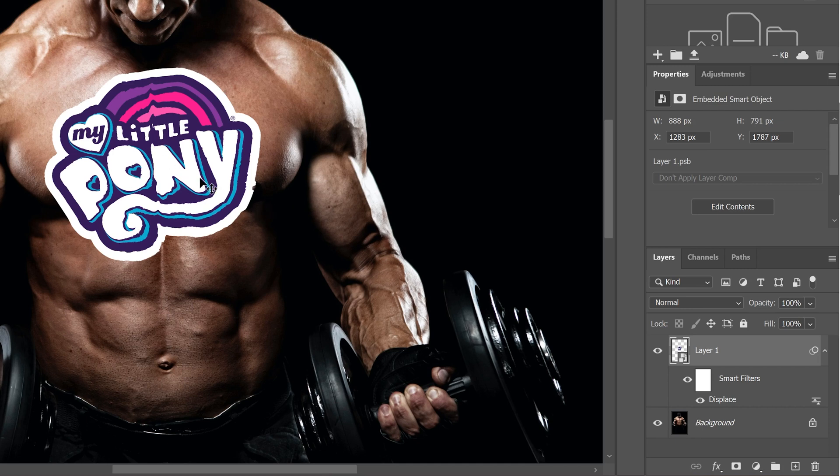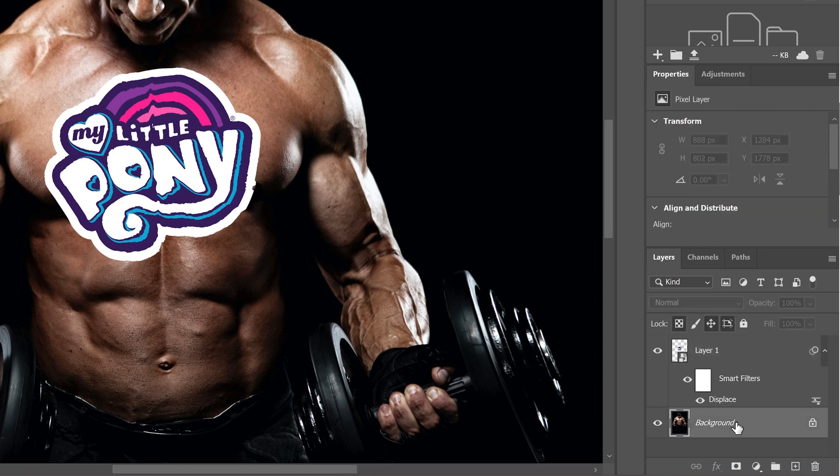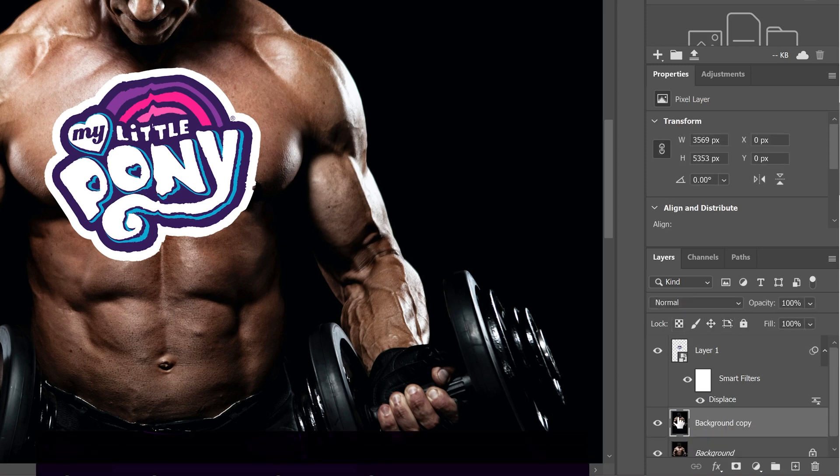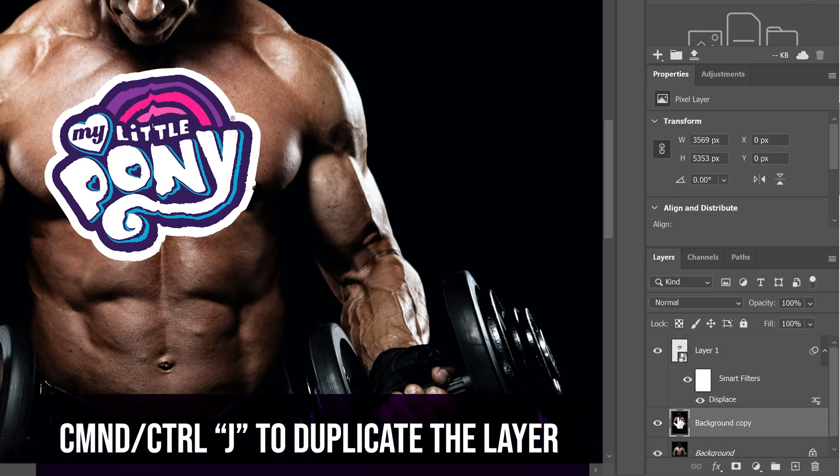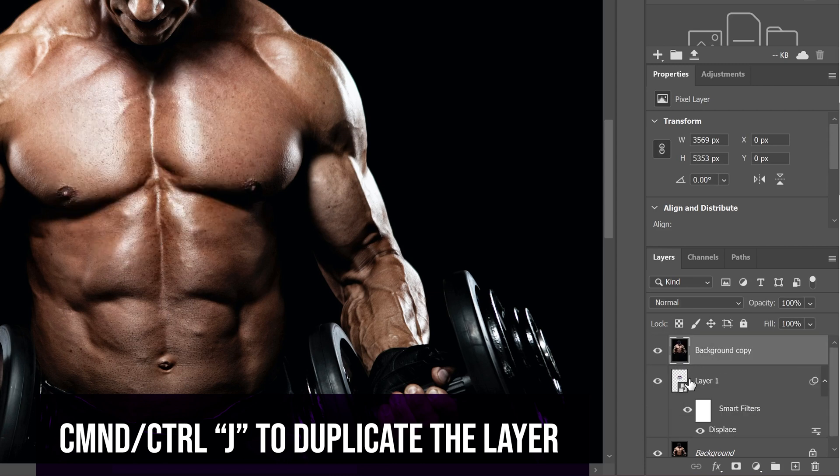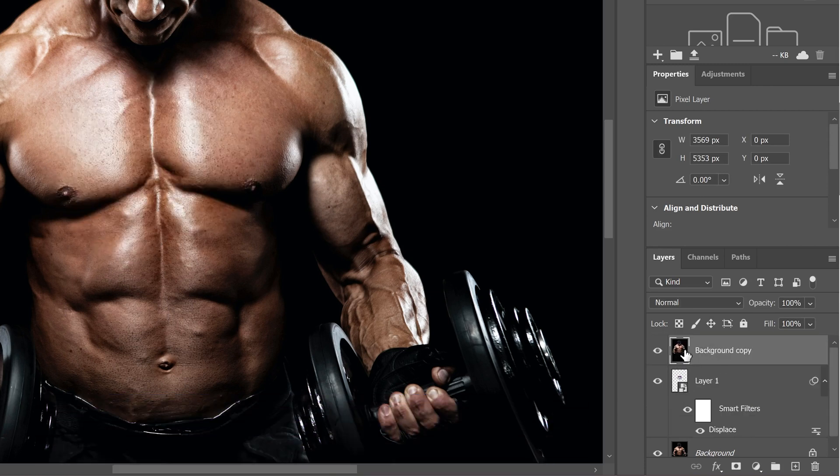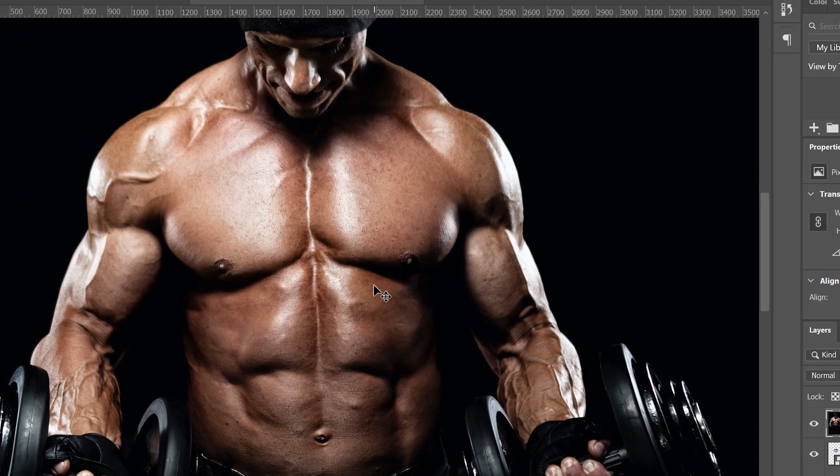From there, we're going to have to blend a little bit. But before we do that, we're going to take our background layer because we want to add some of this grit and texture from his body onto this logo first. So we're going to copy this layer again, Ctrl+J. This time we're going to bring it above the logo.